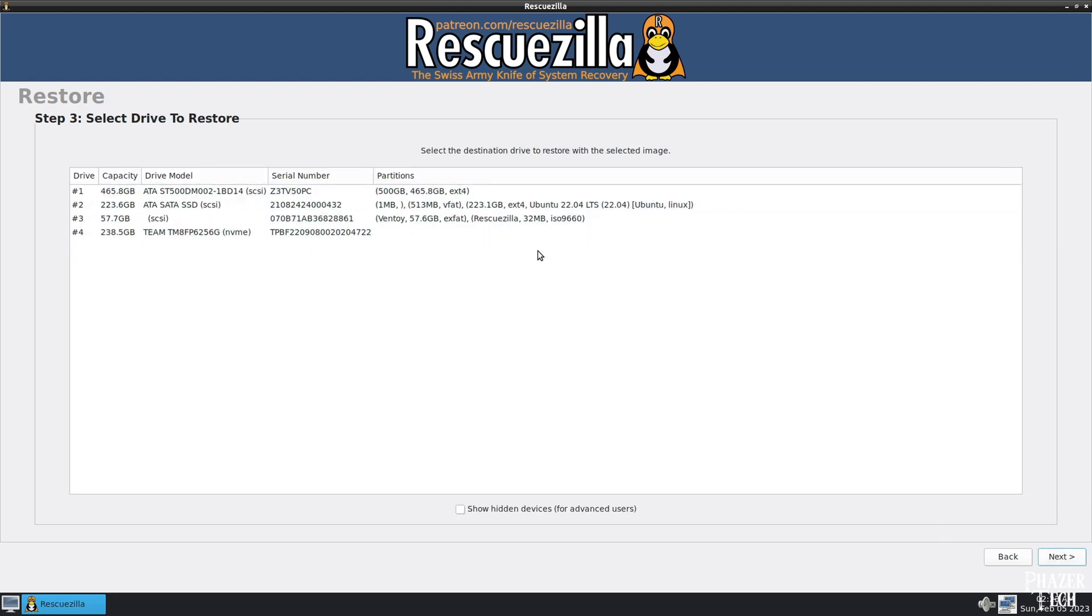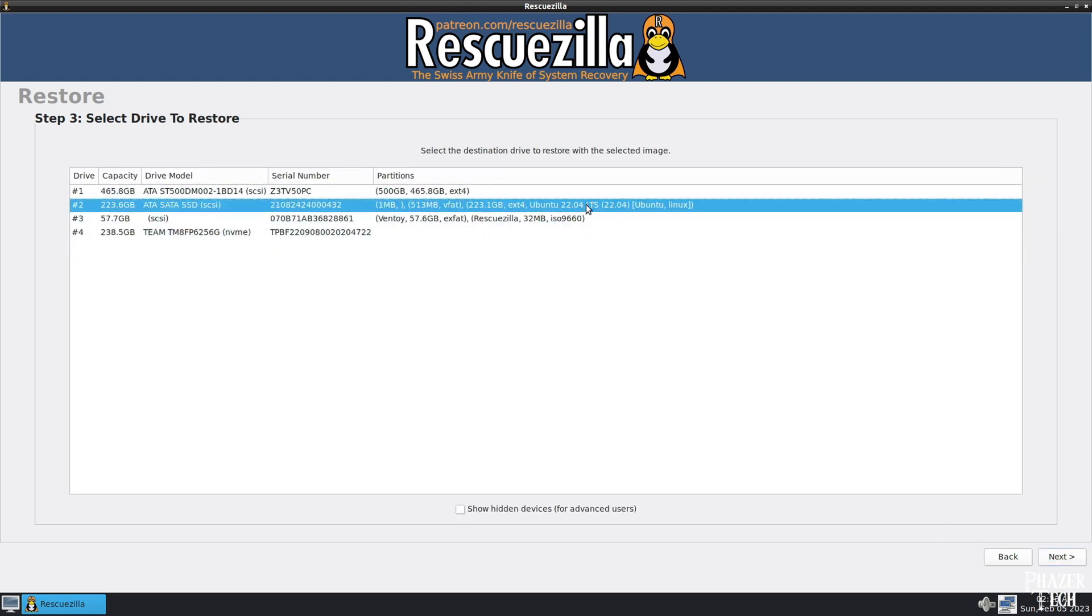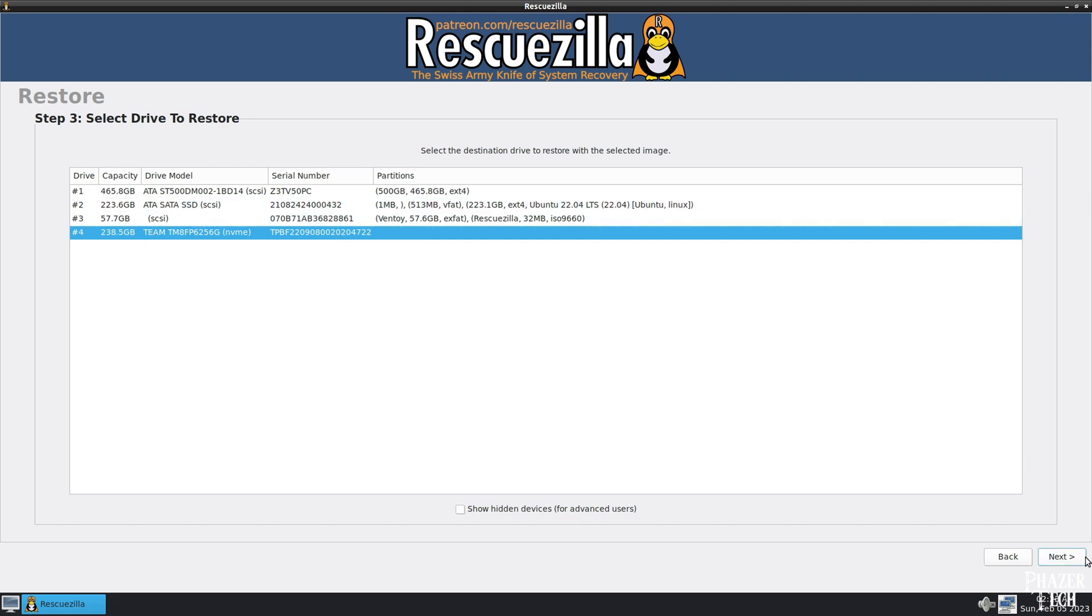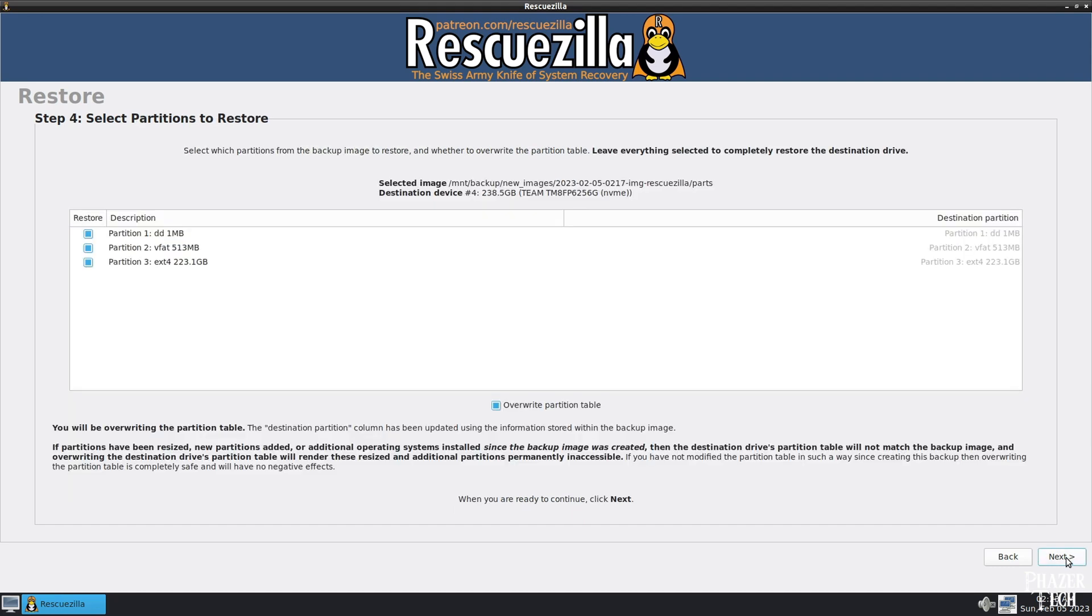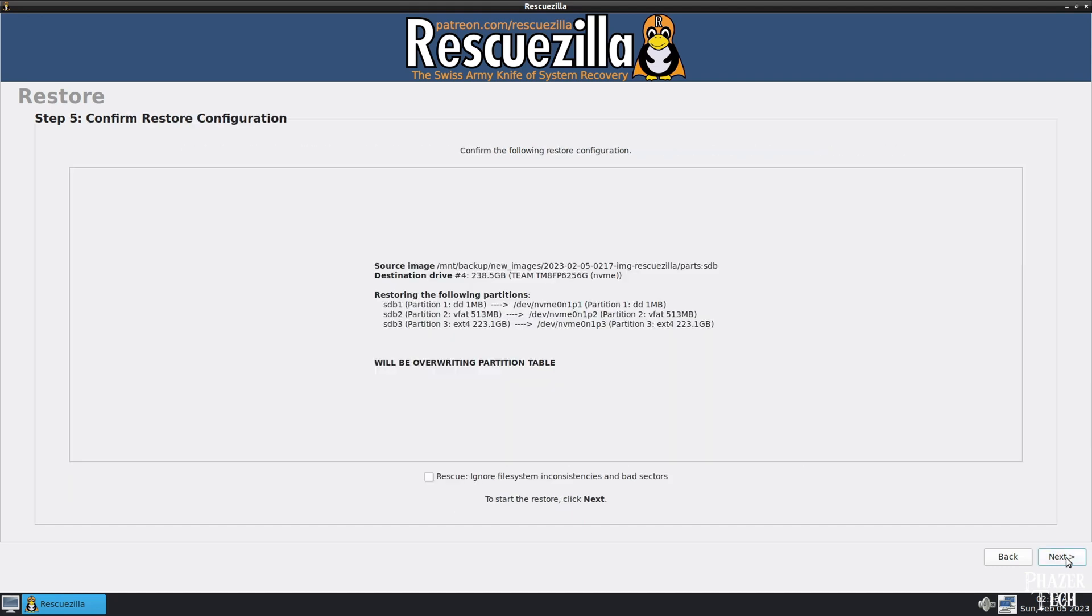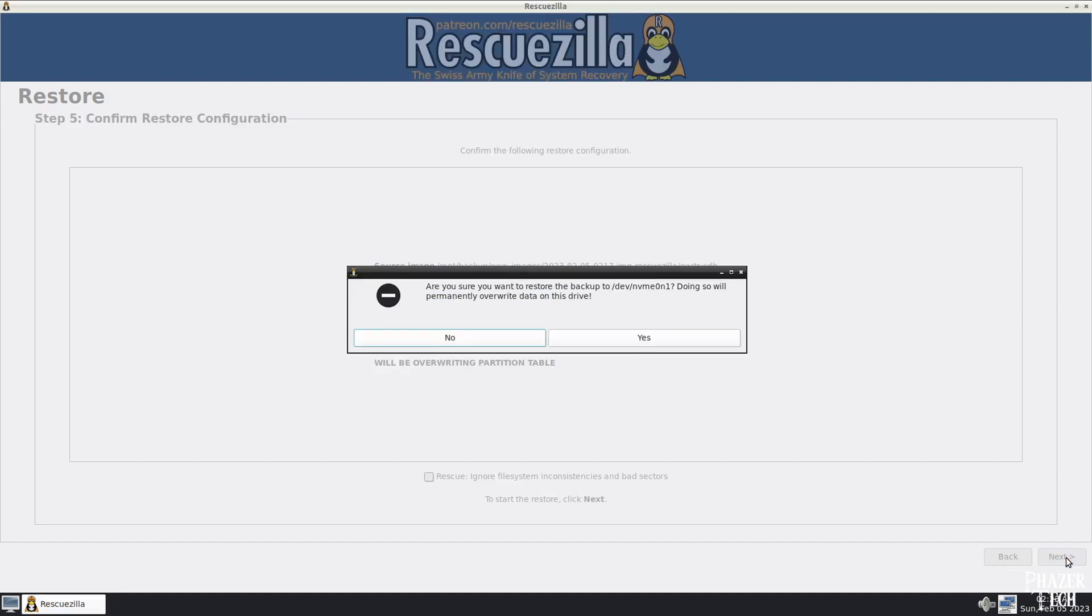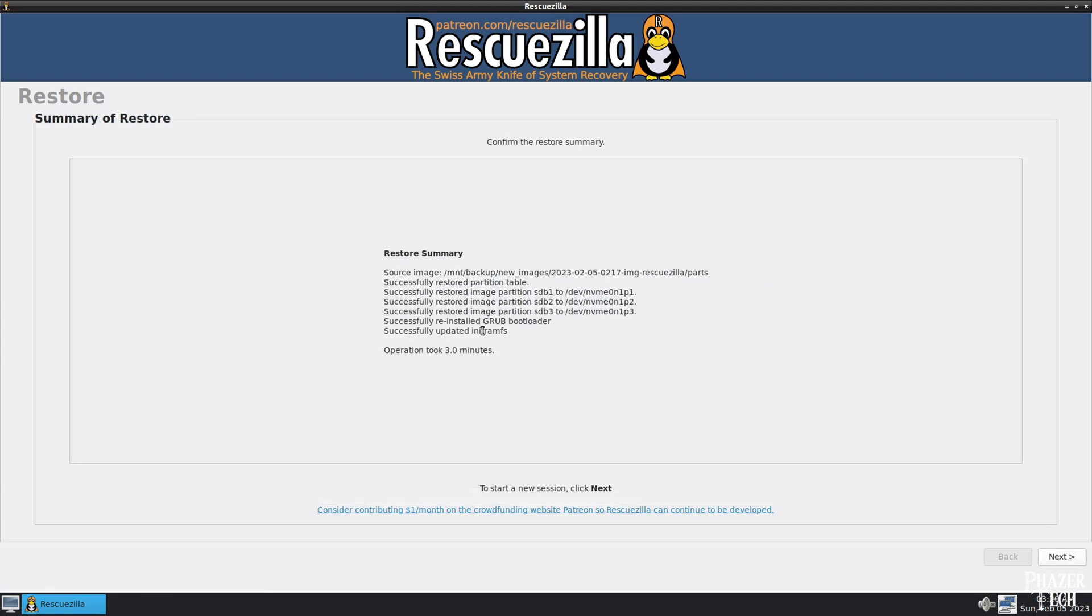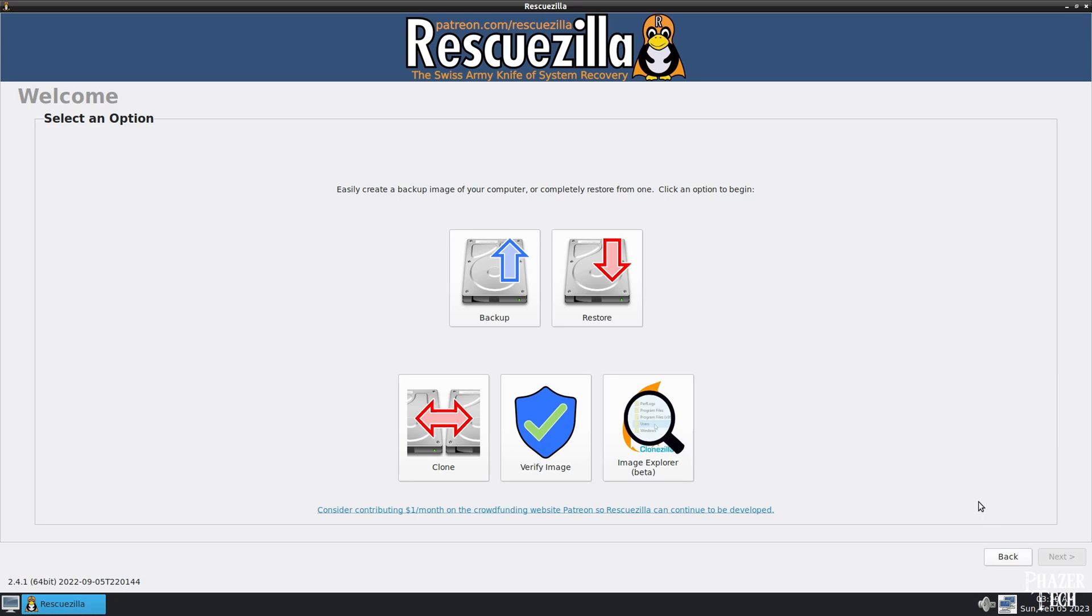Now select the destination drive that will be overwritten with the image. I'll be selecting the slightly larger drive again, which means after the restoration process is done, I'll need to expand the partition to fill the entire drive. Click Next to continue, then click Next to confirm you want to restore all the partitions. And then Next again to confirm the operations it's about to do. Again, this might take a while, but once it's finished, click Next, and then exit out of the Rescuezilla app.